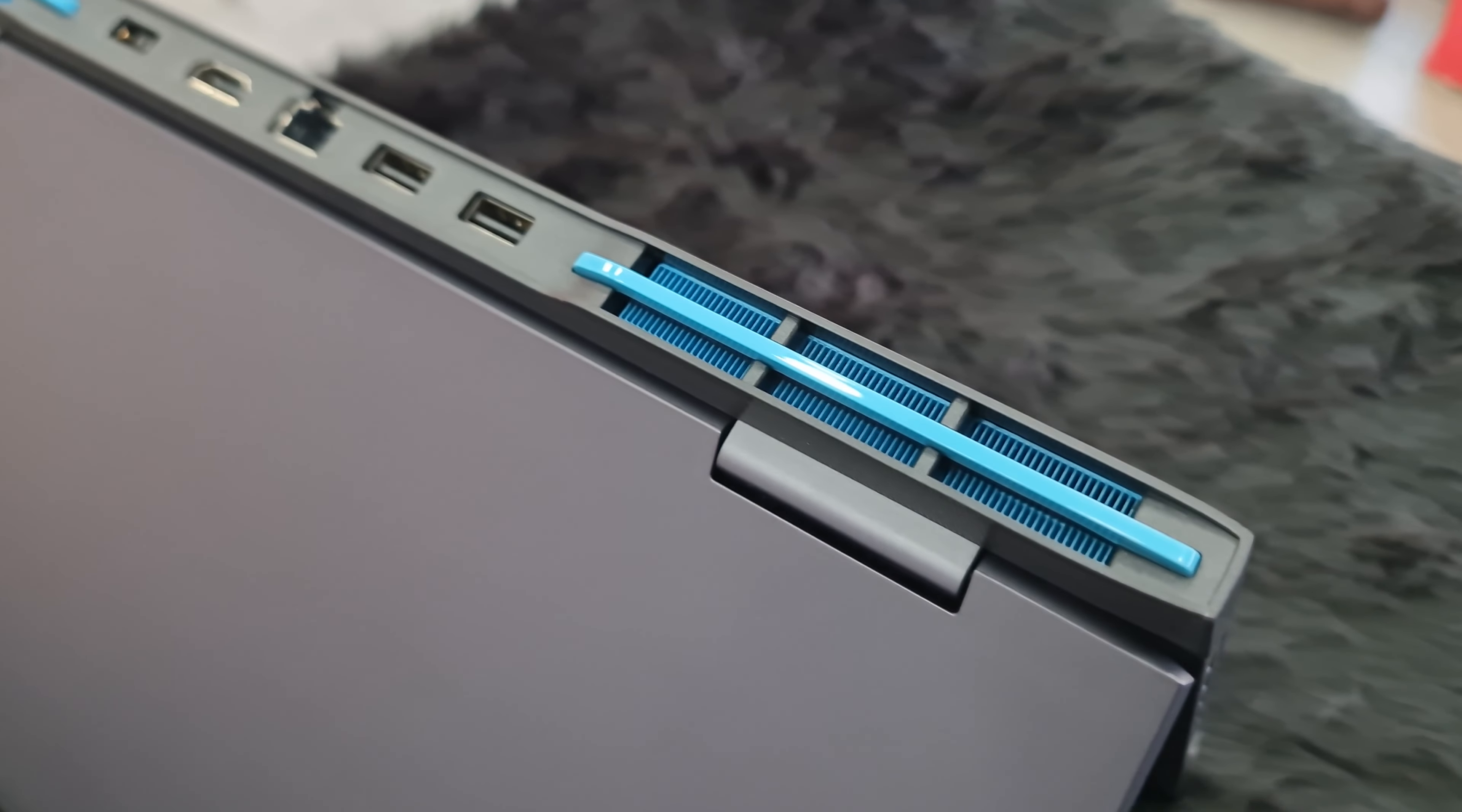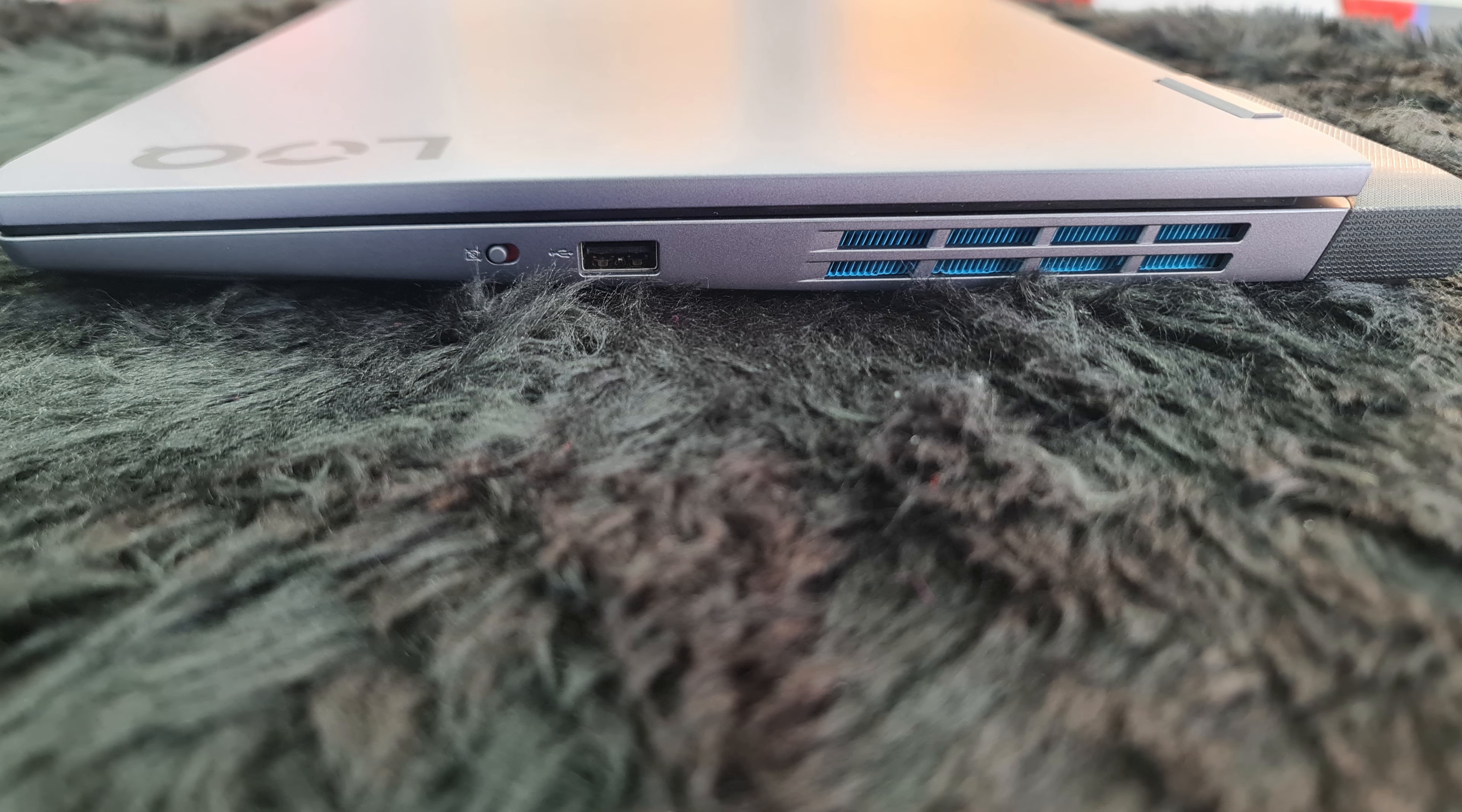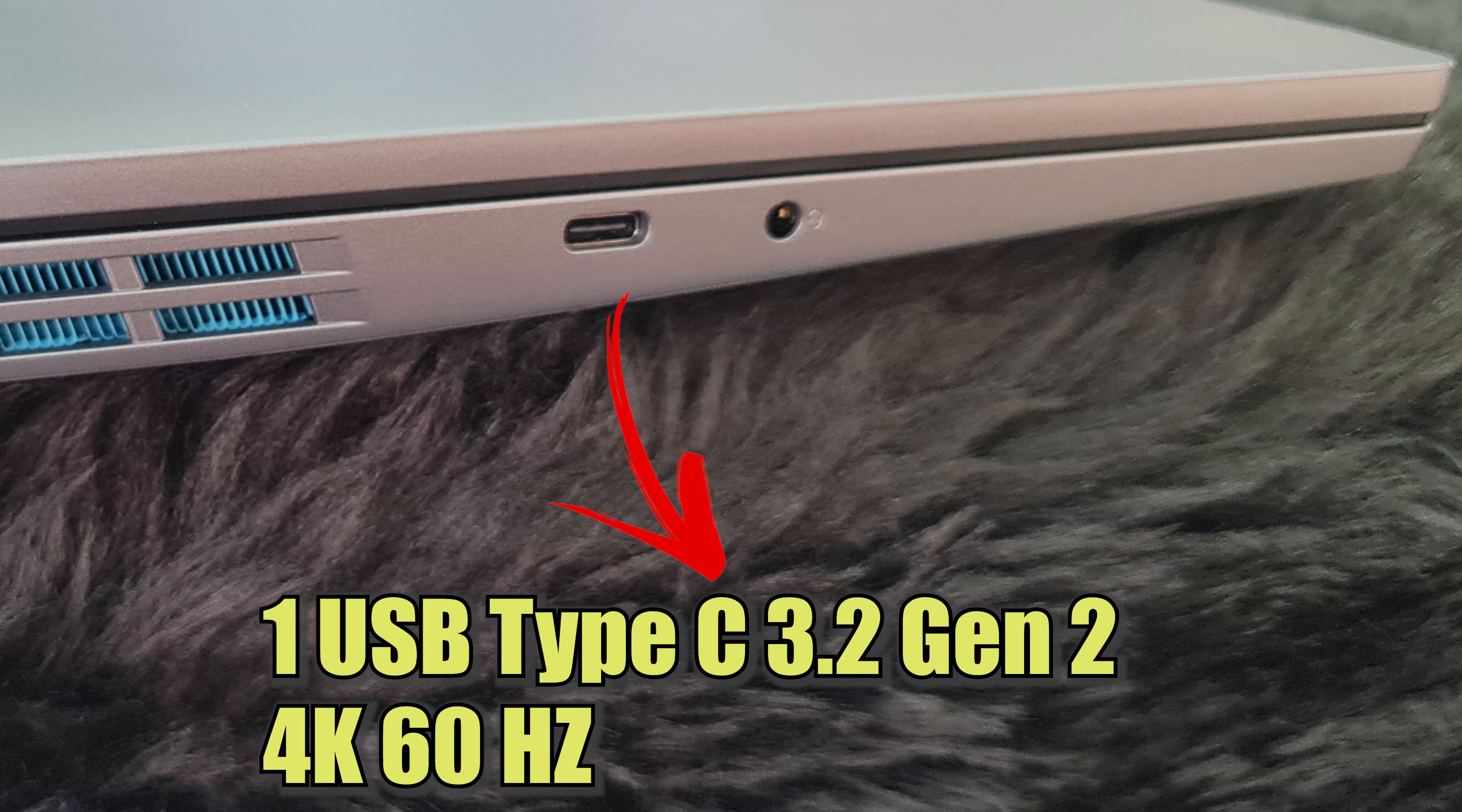Talking about the ports, it has in total three USB Type-A ports and one USB Type-C port. On the right side, it has one USB Type-A 3.2 Gen 1 port, a privacy shutter to disconnect the webcam directly from the motherboard itself. On the left side, it has one USB Type-C 3.2 Gen 2 port which also gives display output of 4K 60Hz but isn't a Thunderbolt 4 port.